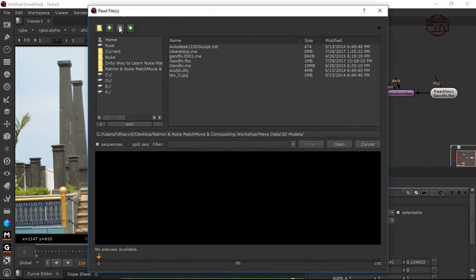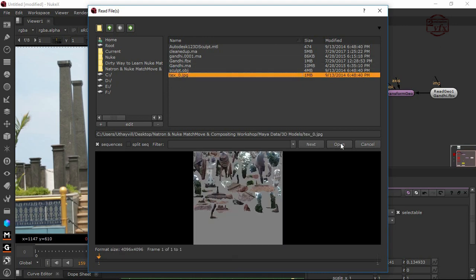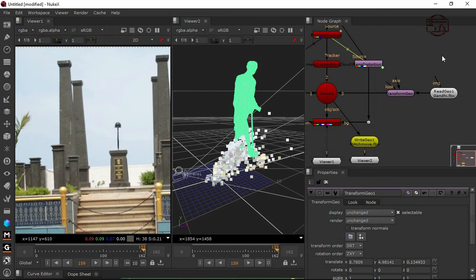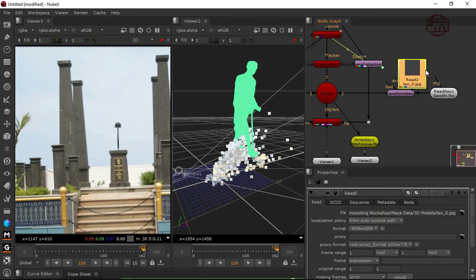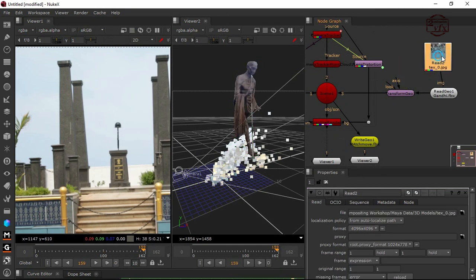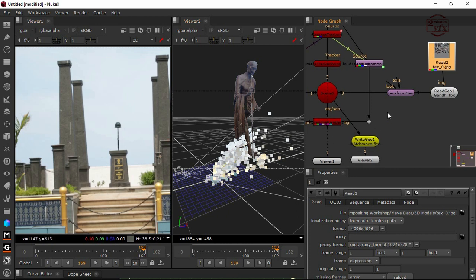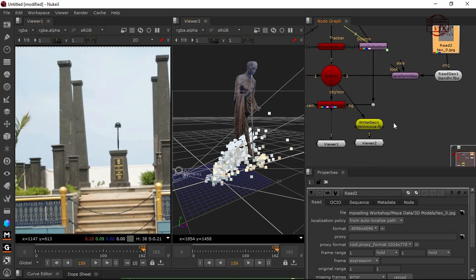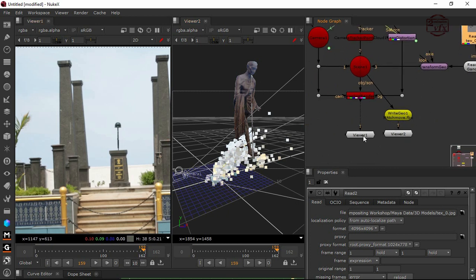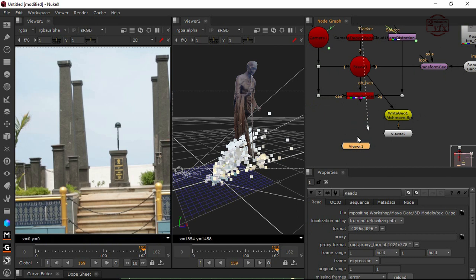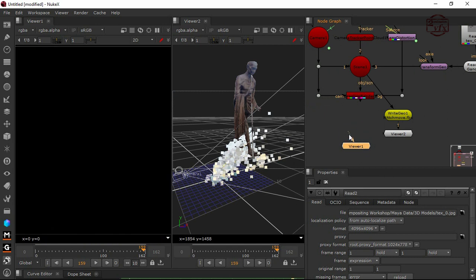I'm going to find out where is my jpg, my texture data. Connect the region node. Now you can see the statue, it's fine. I want to see it here, so I'm going to connect to my scan line render.